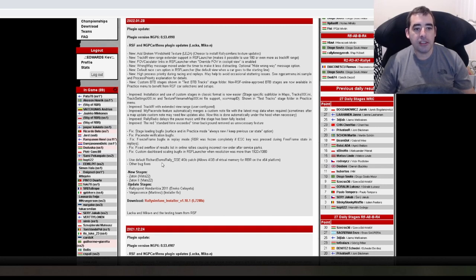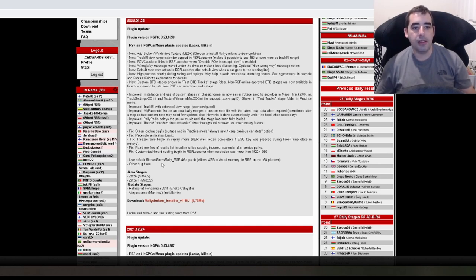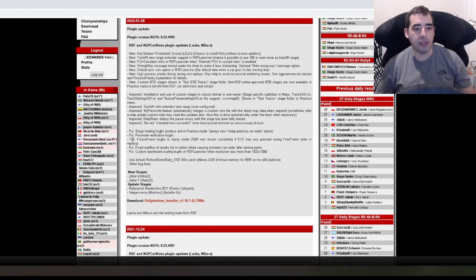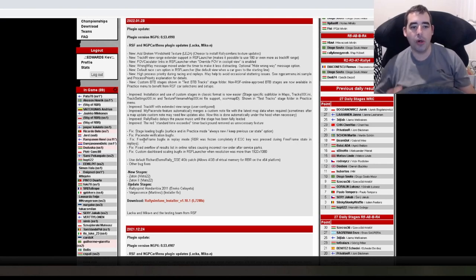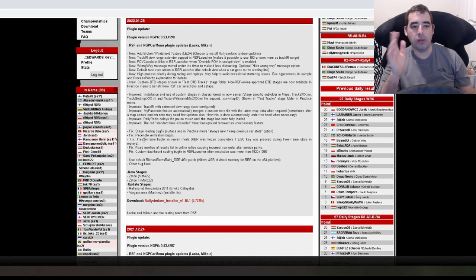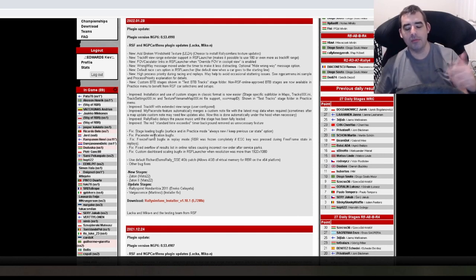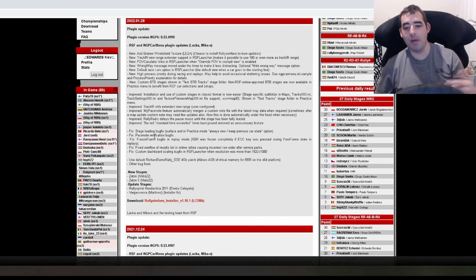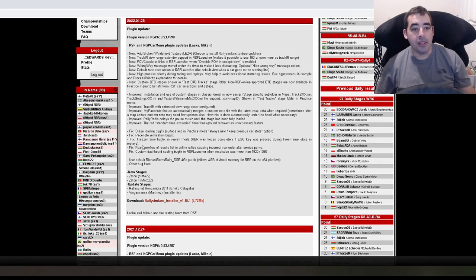Fix stage loading bug fix service in practice mode. Always new keep previous car state option. Not too sure what that is, but it's fixed. Yeah. I don't really use practice. I always tend to go on the hot lap mode or just normal rallies. Because I always think if I'm practicing stages, I might as well register a quick time if I get one.